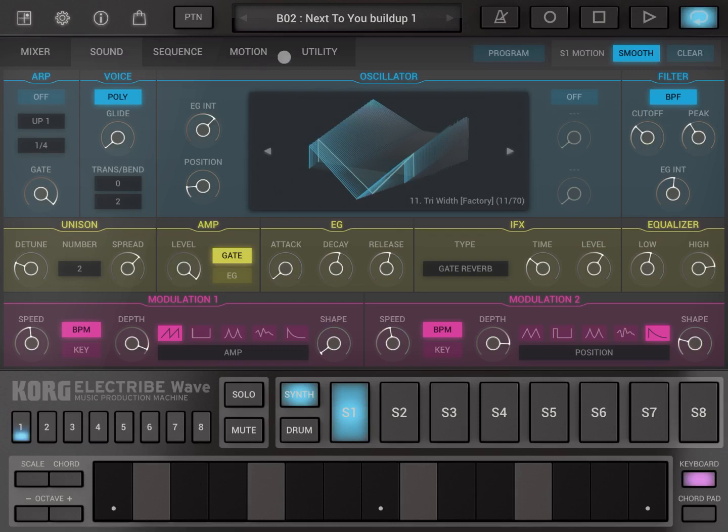So let's first select a pattern because we are in pattern mode at the moment and let's hear what it sounds like. So let's click on the play button.